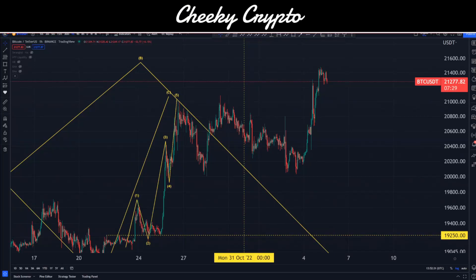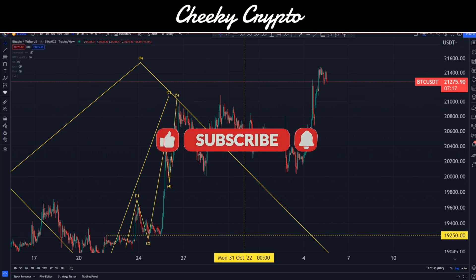Welcome back to Cheeky Crypto. Today we're going to be jumping back down into the charts for Bitcoin, taking a look at what's been going on most recently with the price action and what I think might actually happen next. If you find it useful and informative, smash the like button.